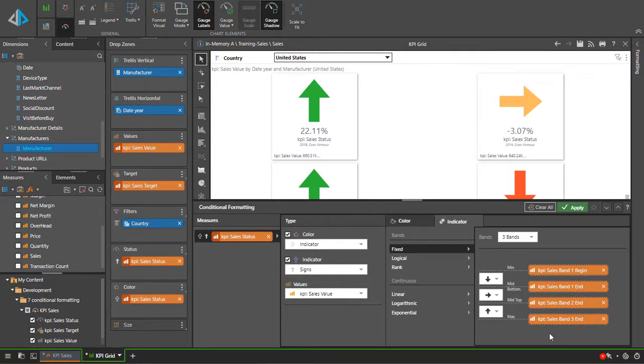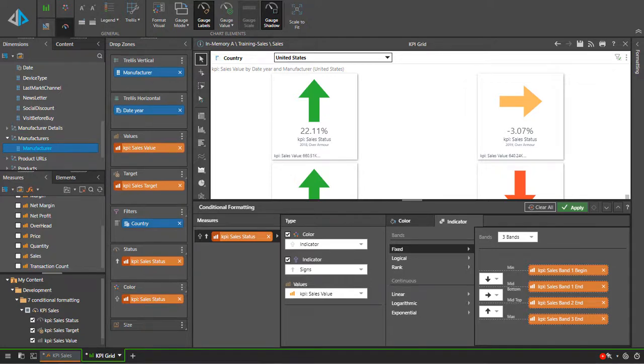For a more in-depth explanation, see the separate video overviews for KPIs and gauges.